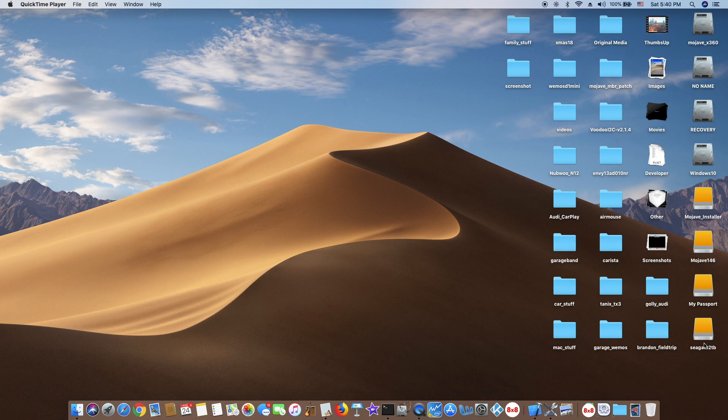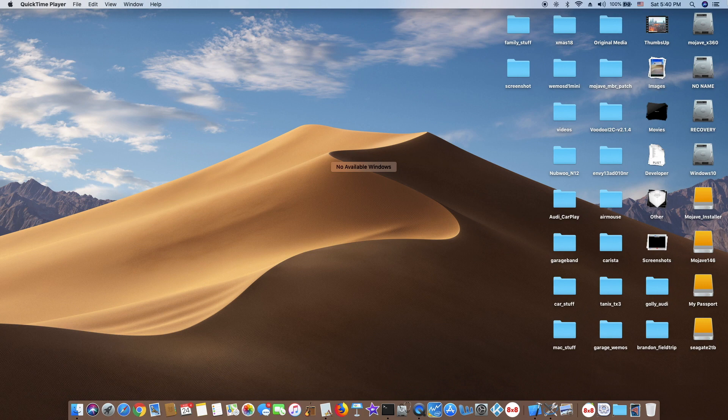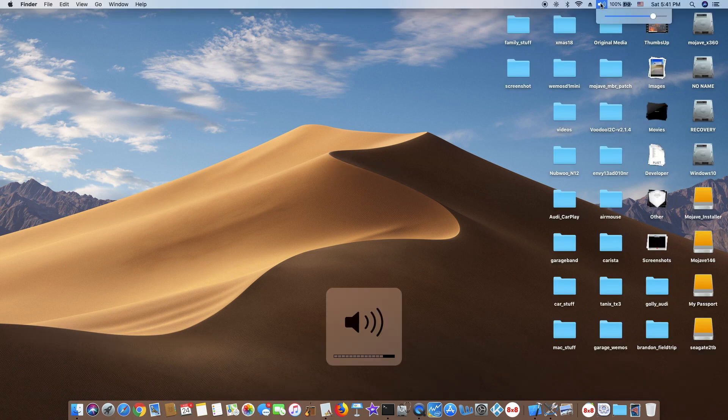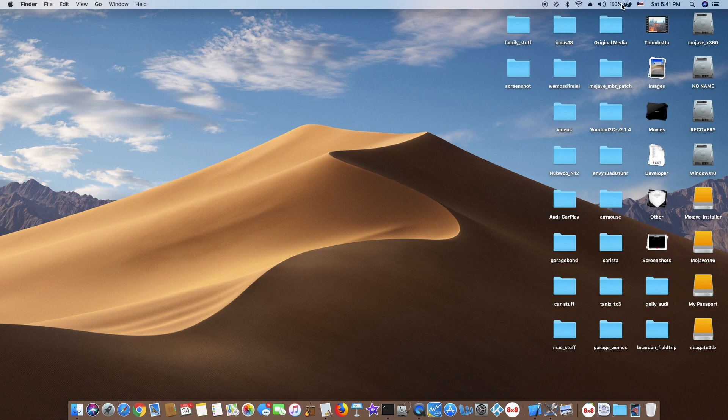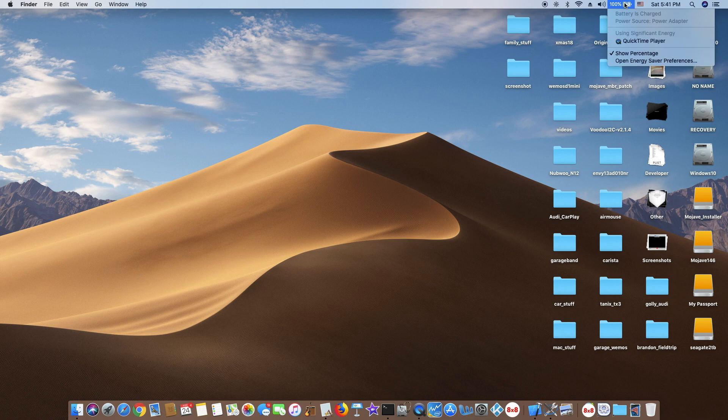And also everything else is working. Bluetooth is working, WiFi is working, sound is working. So that is called the perfect MacBook Air wannabe. And the battery is working.